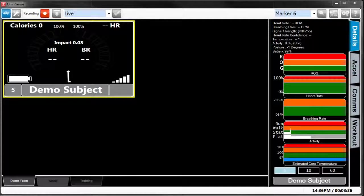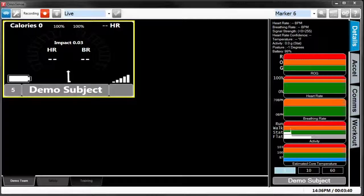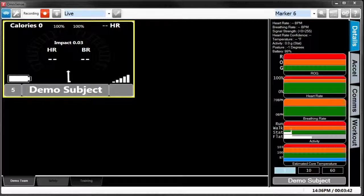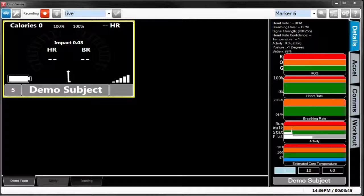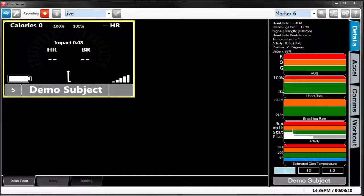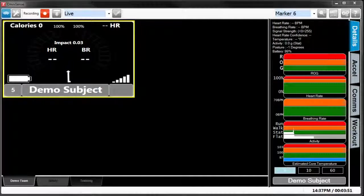Once you see the gray shaded box around the subject's name, that's how you know we have a connection, as well as the blue blinking light on the bioharness. Now we are ready to put the device on the strap, wear the strap, and start collecting data.